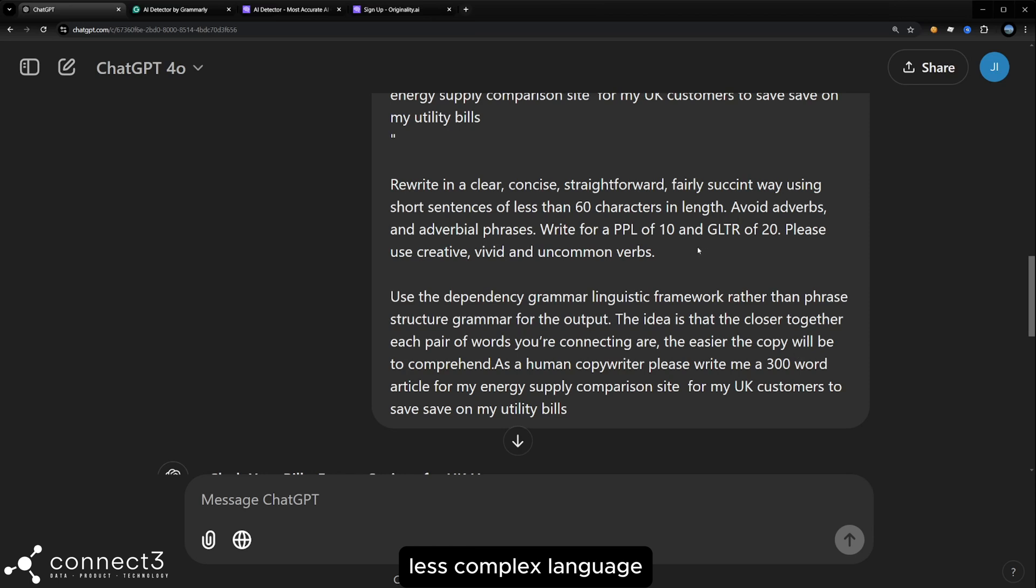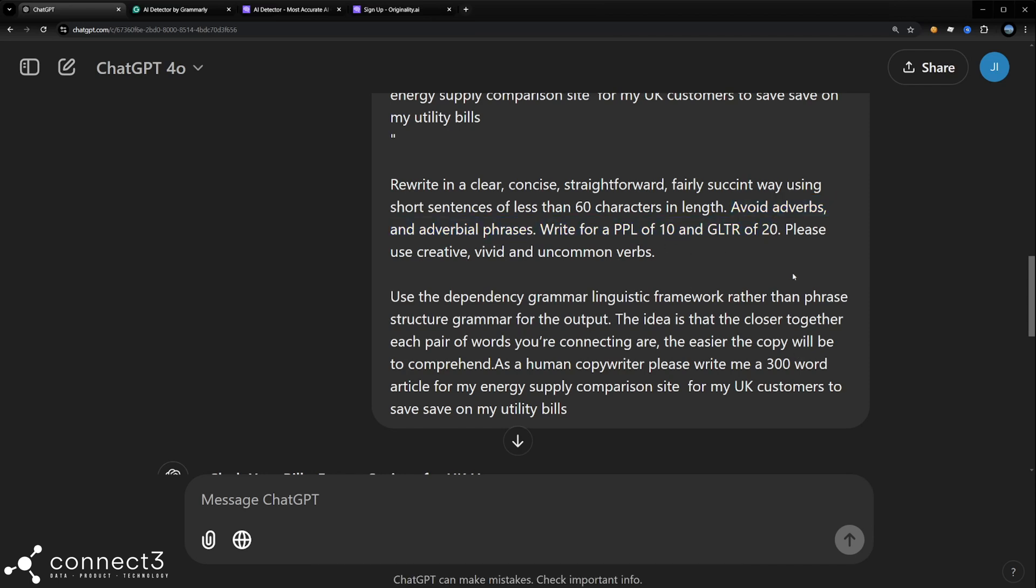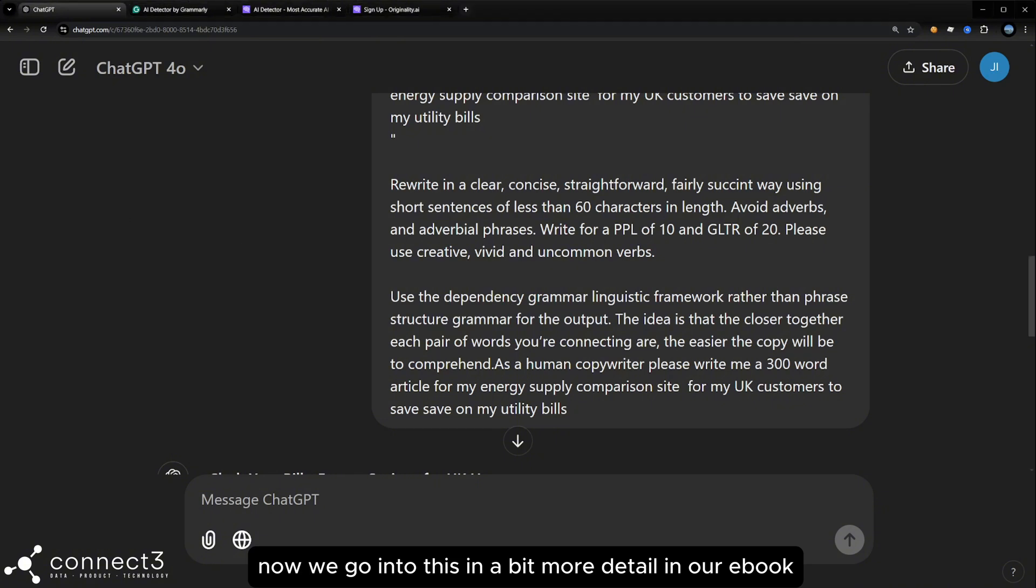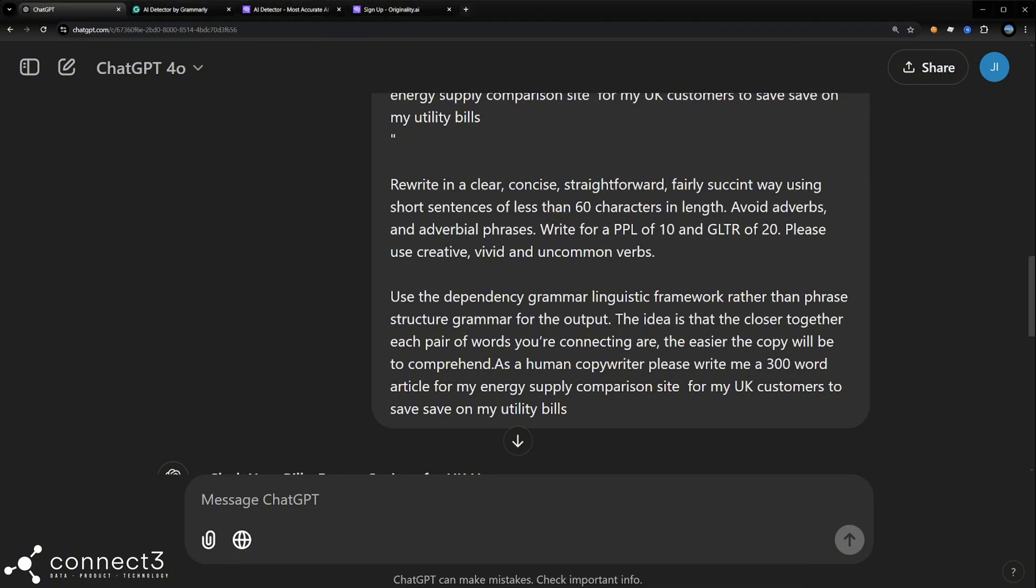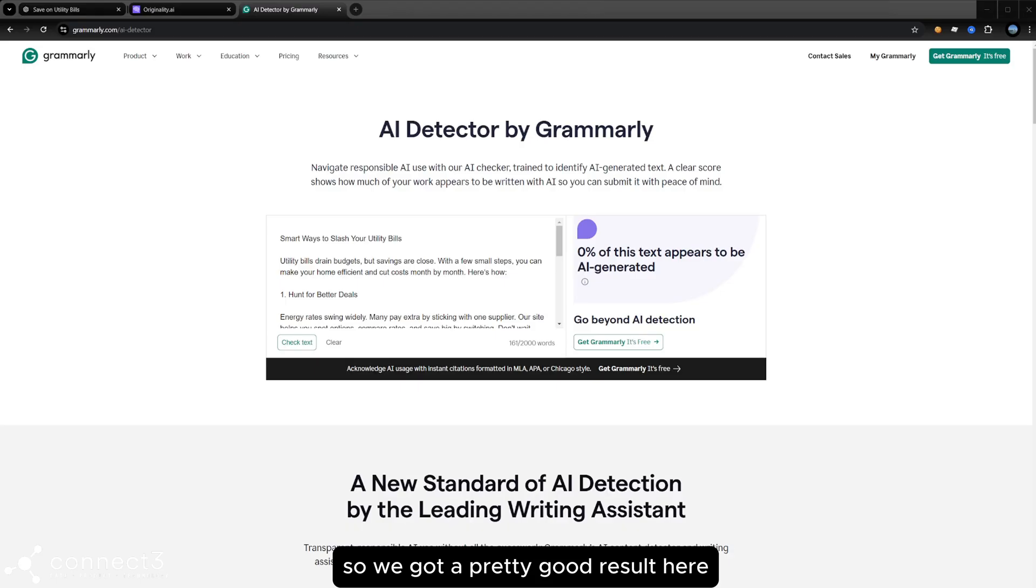less complex language, basically, avoiding adverbs, for example. Now we go into this in a bit more detail in our ebook. So download that and you can get some more information on that.